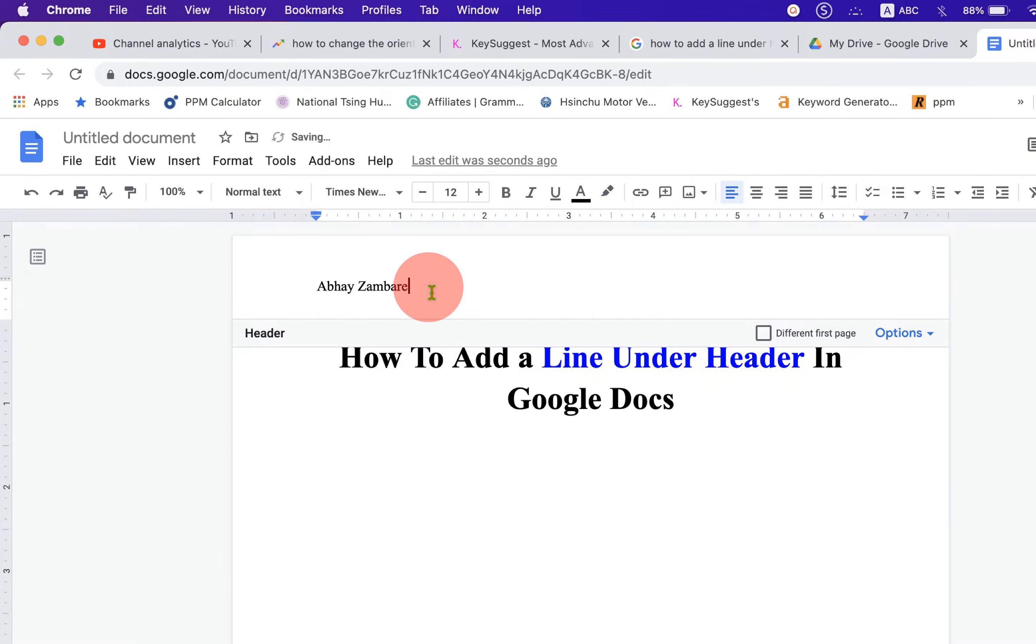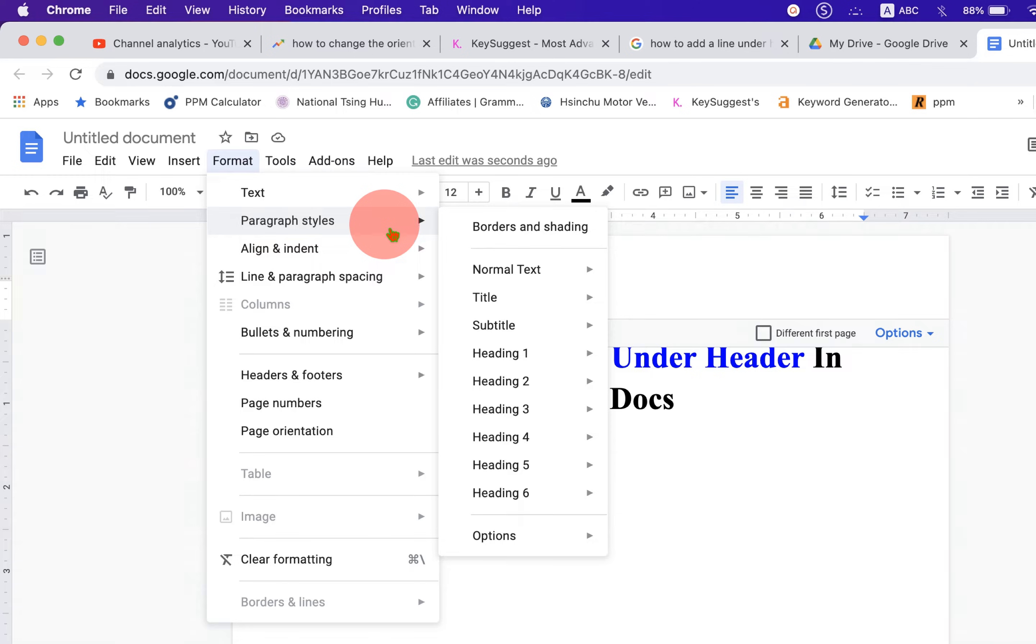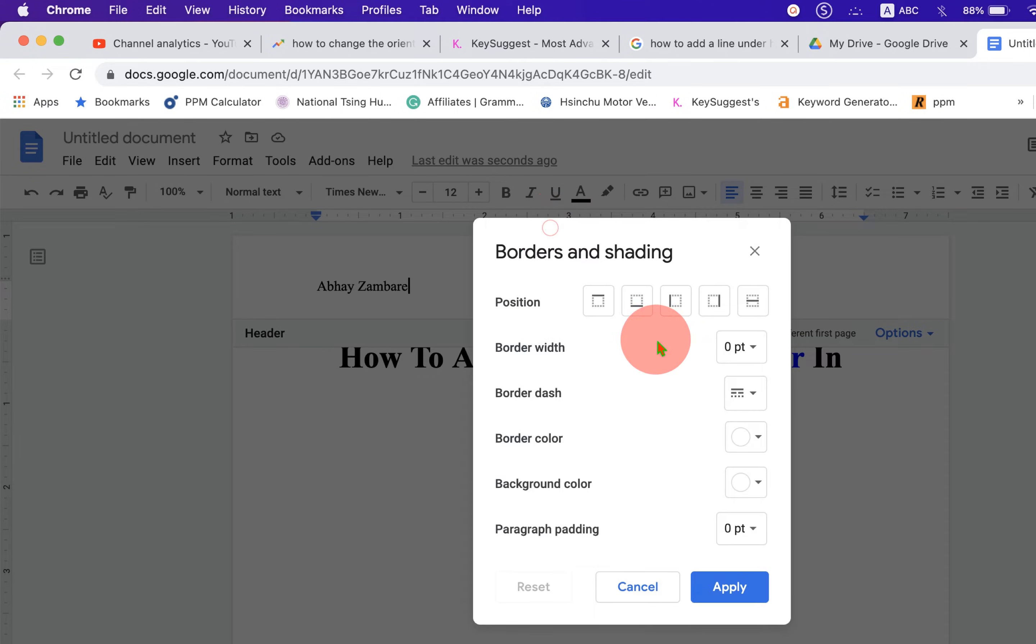After typing, click on the Format tab and you will see the option Paragraphs and Styles. Under Borders and Shadings, you will see here the option Position.